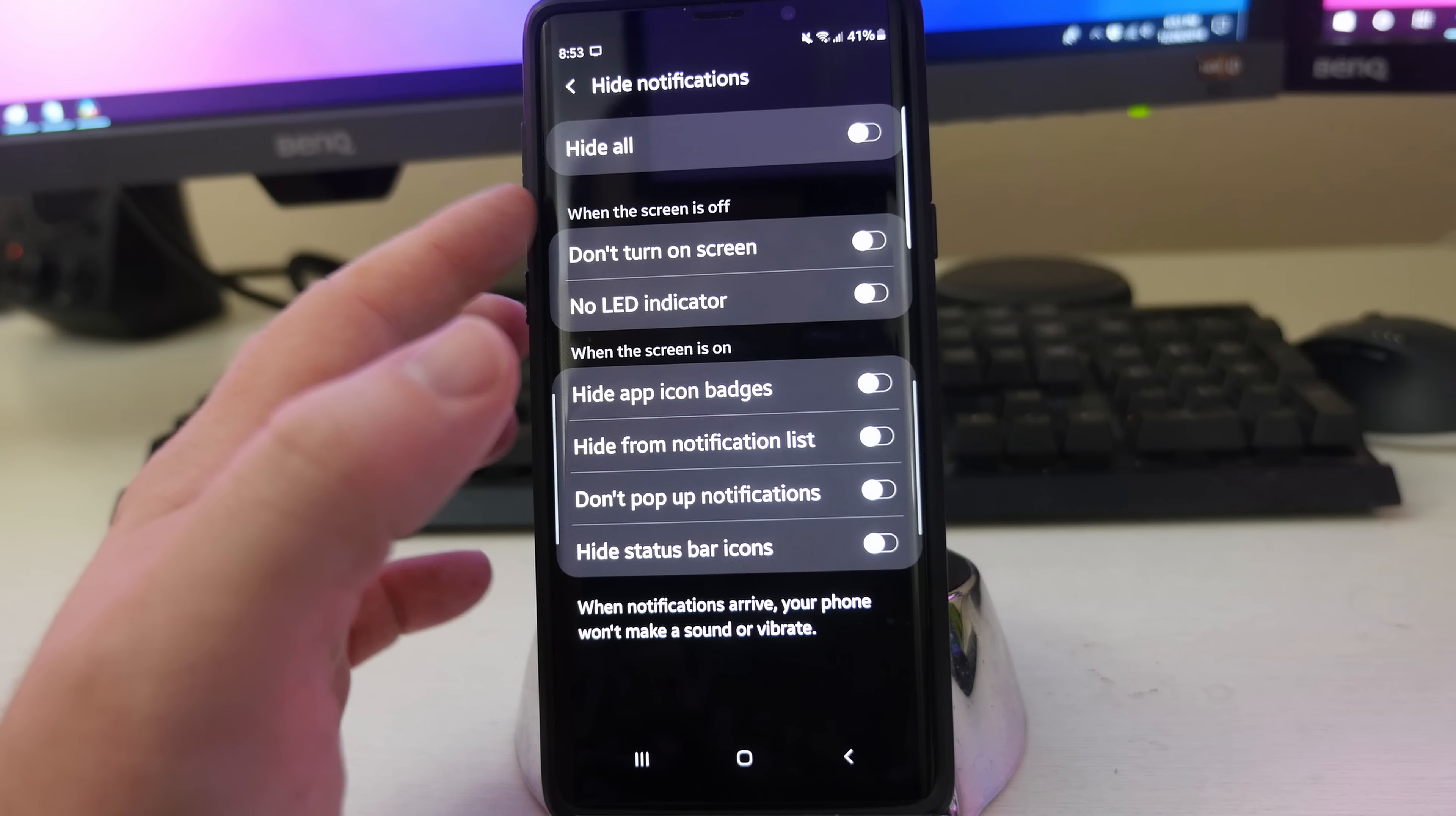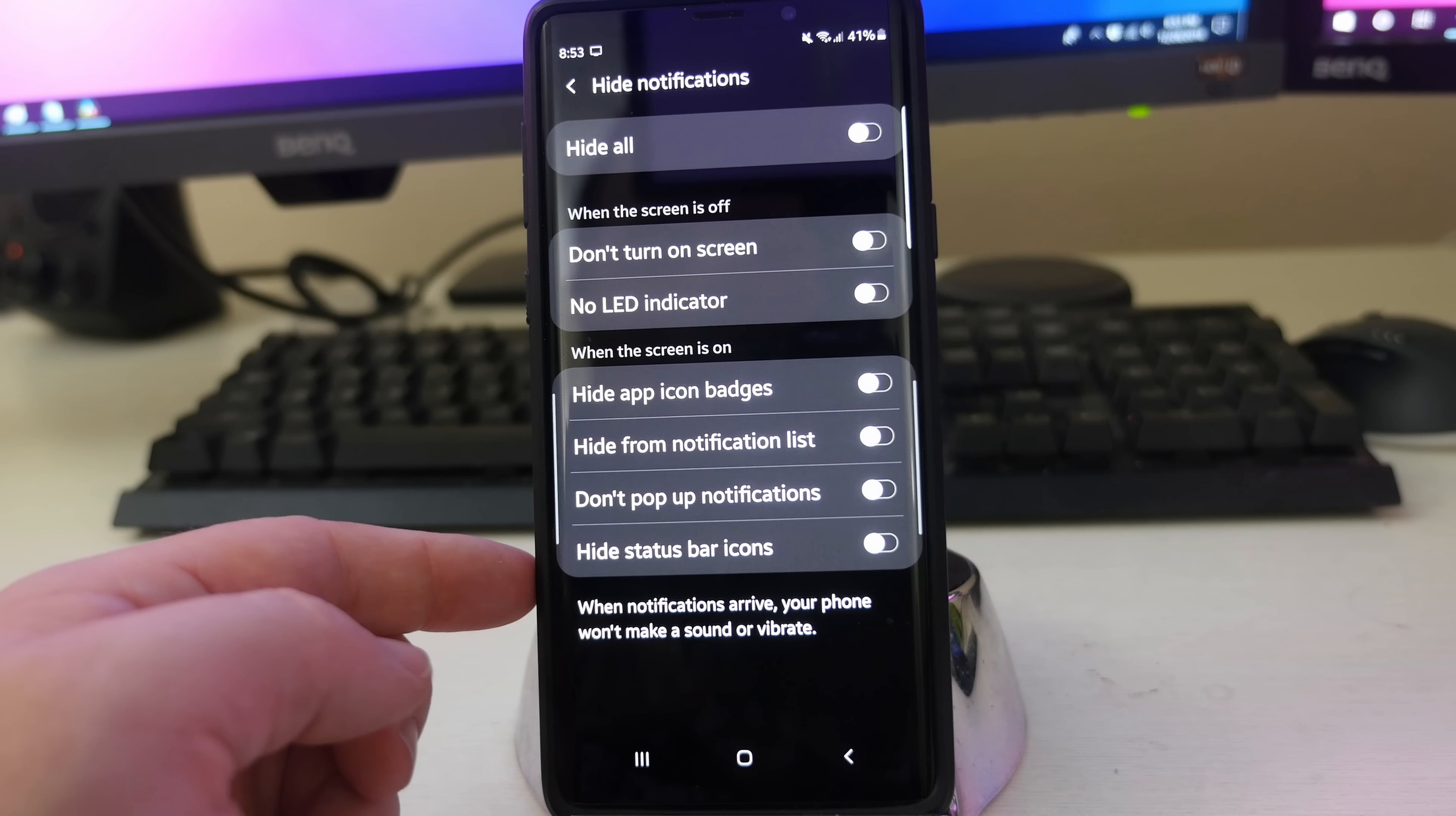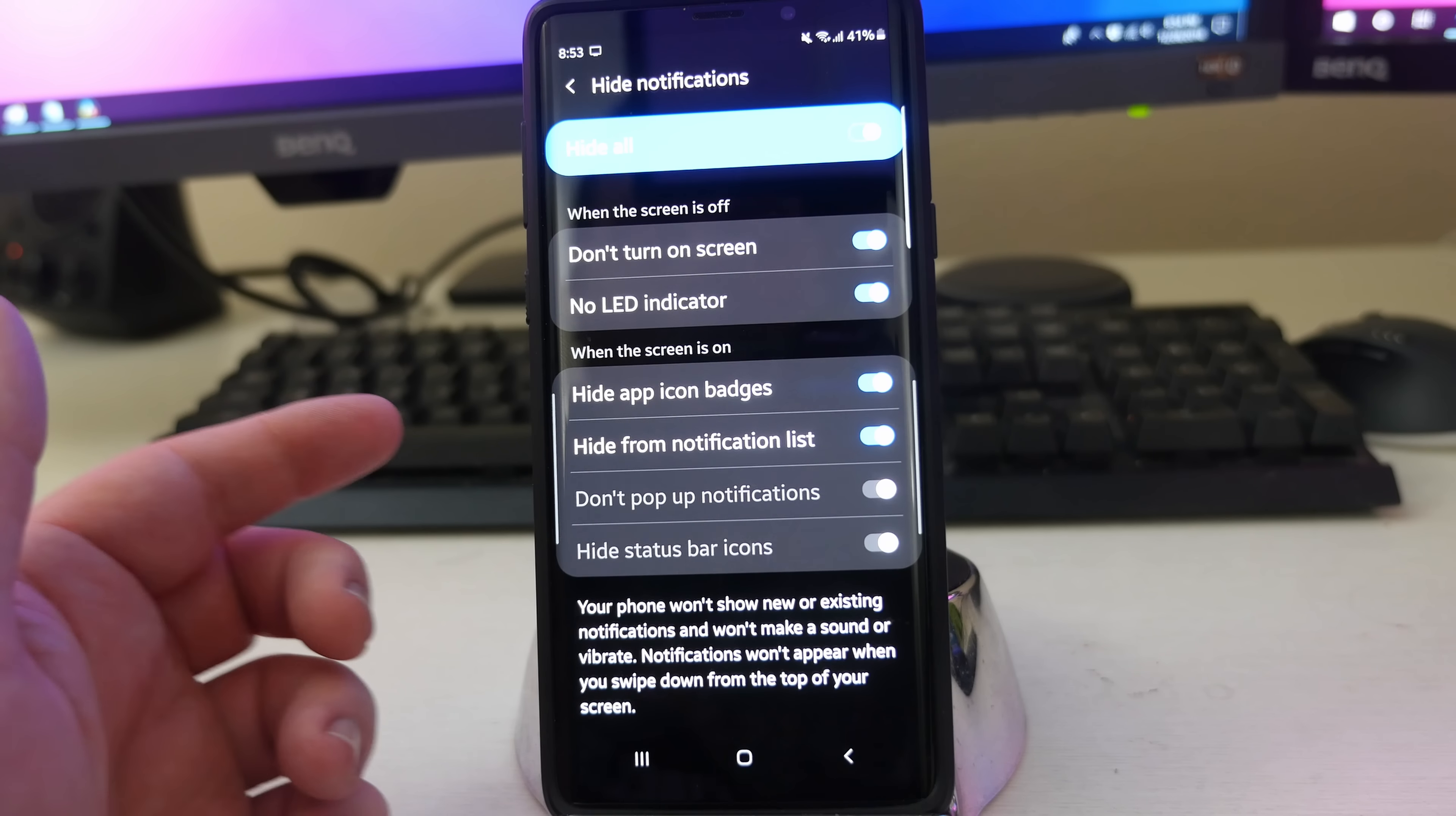So maybe I want when the screen is off, do not turn on the screen and no LED indicator, meaning that little light that bubbles up. Hide app icon badges, hide from notification lists, don't pop up notifications, hide status bar icons. I just feel like if you're going to have Do Not Disturb turned on, you should pretty much have that hide all of them for the most part.